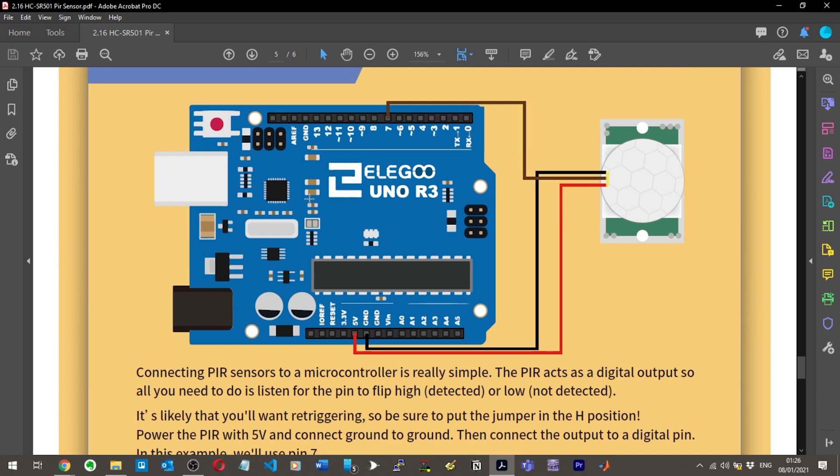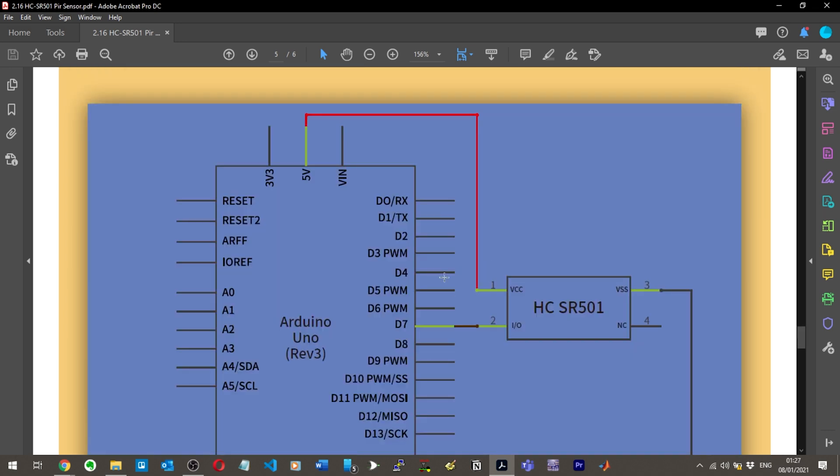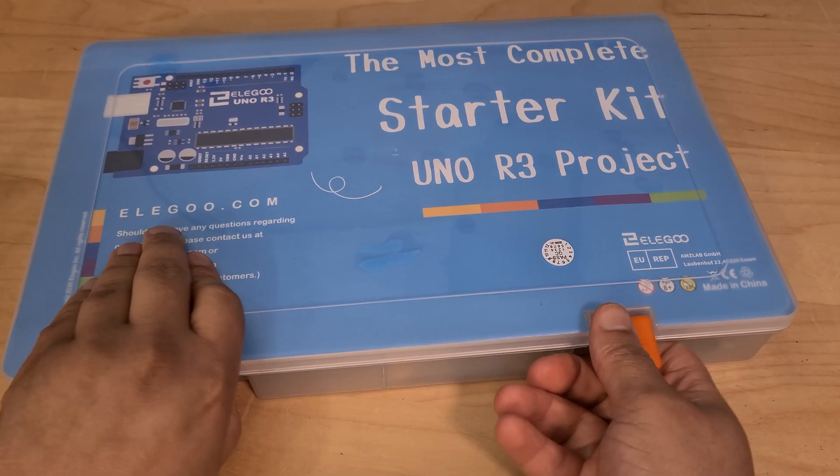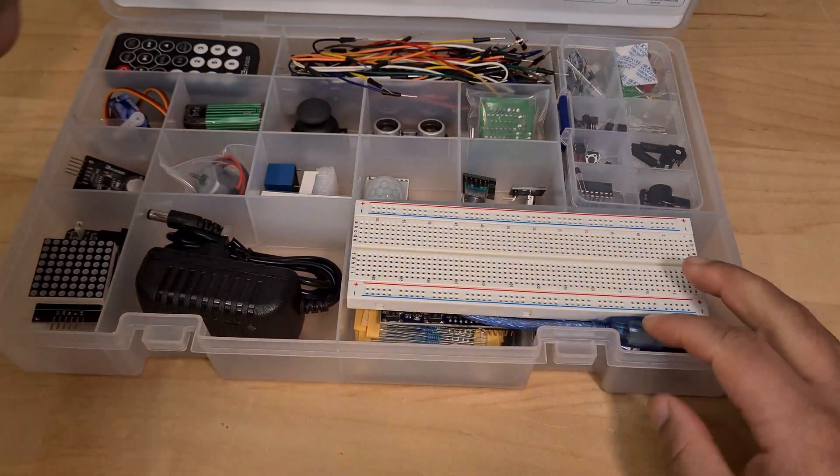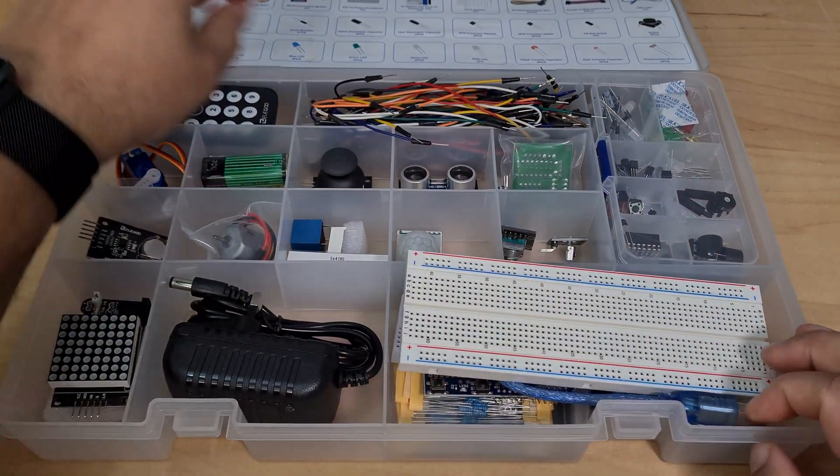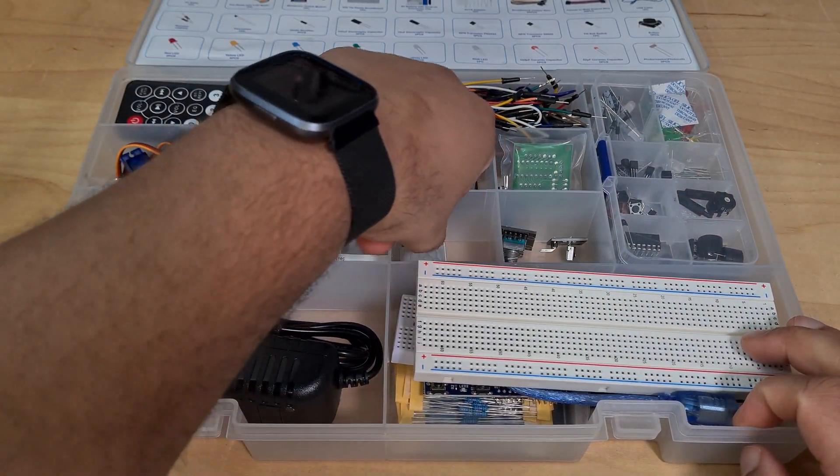You likely want re-triggering, so be sure to put the jumper in the H position. Power the PIR with five volts, connect ground to ground, and connect the output to a digital pin. In this example you'll use pin seven. I don't know what it means by putting the jumper into H position, but let's build our circuit first.